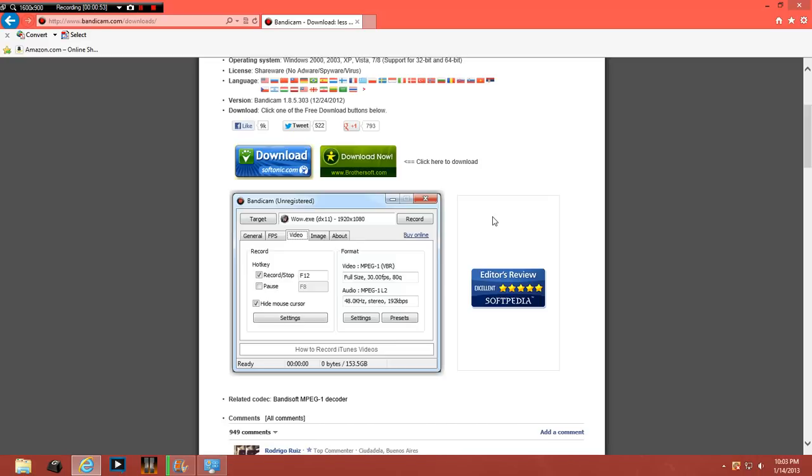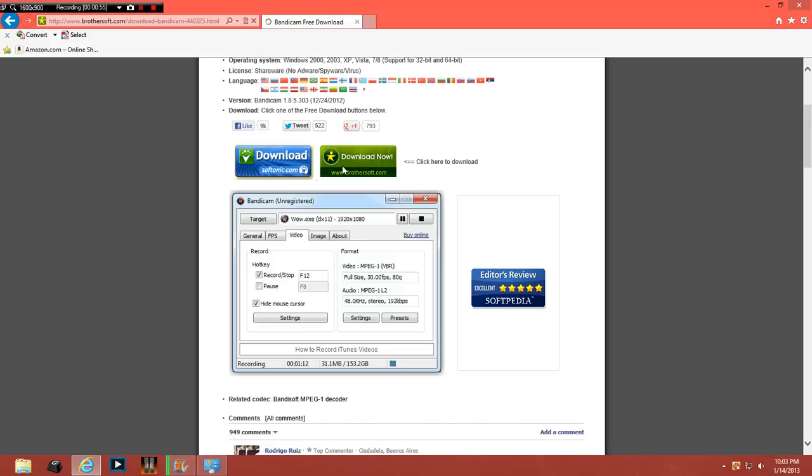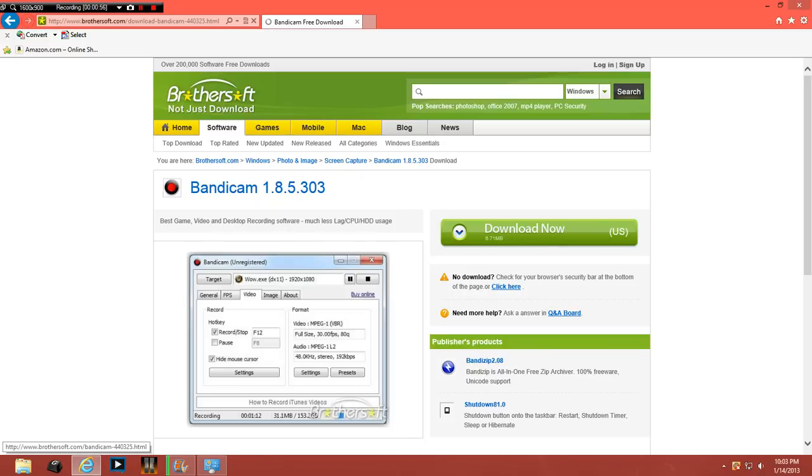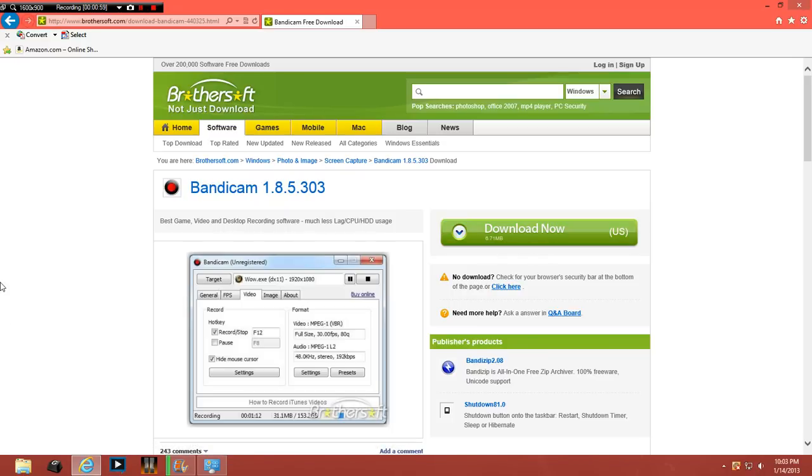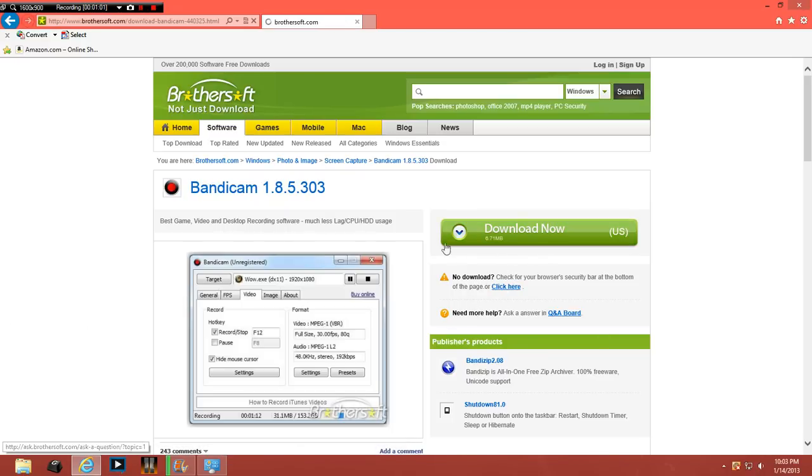So basically you just go to download. I use Brother Soft, you can use Softnik if you want. You would click here, it's not letting me download because I already have it. So you would click there and download it.